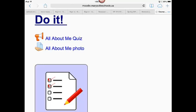Hi. In this video, I'm going to show you how to upload a picture that you've taken on an iPad to a Moodle assignment. On the screen, you see I've got an All About Me quiz and then an assignment to upload an All About Me photo.